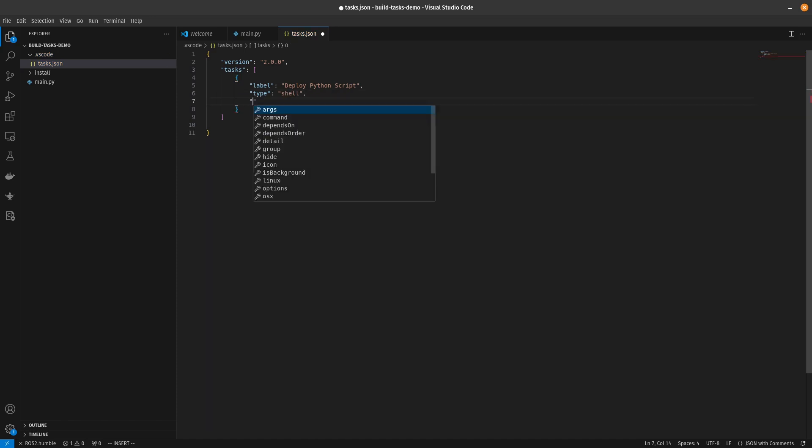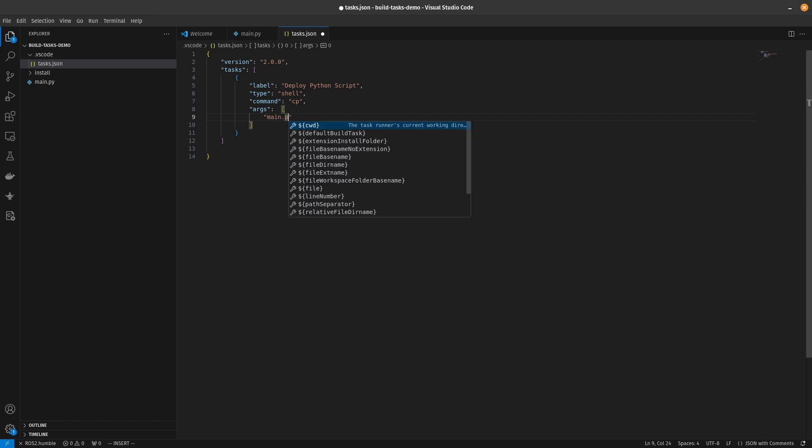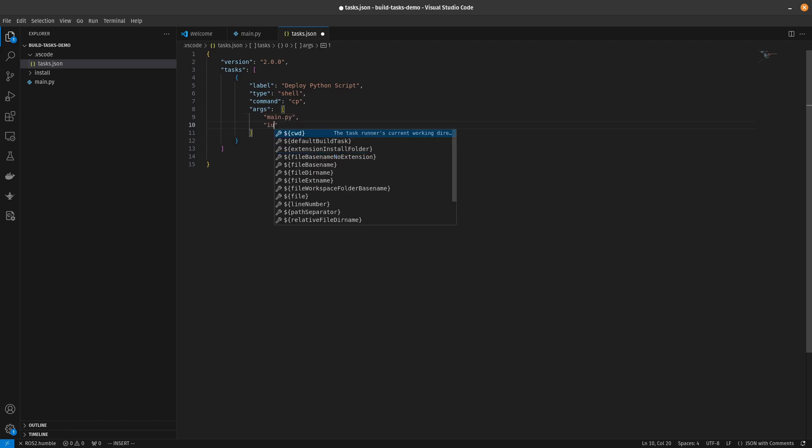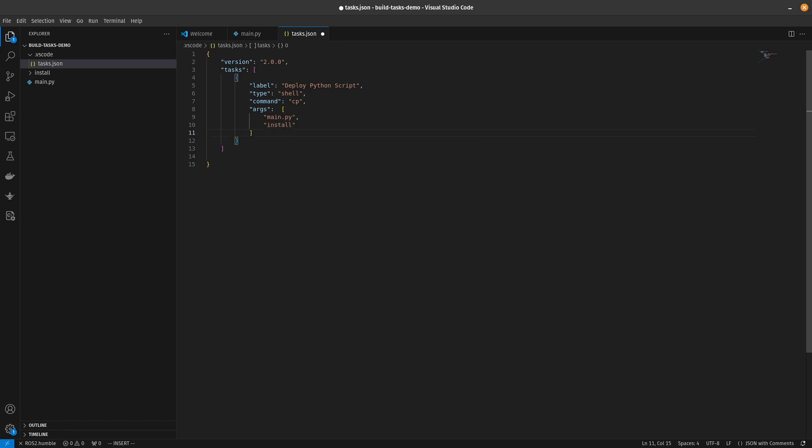The command will be cp. Args will be the arguments that we're passing into cp. So what we're going to do with this first one to simulate a build task is we're going to pass main.py and we're going to copy it into install. So this is the equivalent of having just written cp main.py install. If you're on Windows the command might be a little bit different - I'm on Linux.